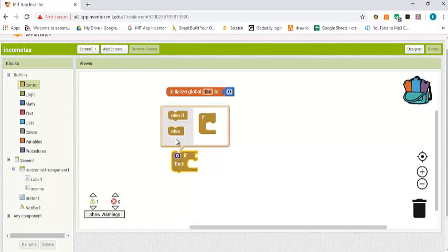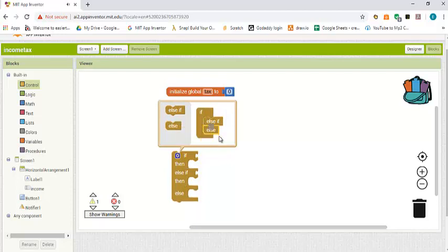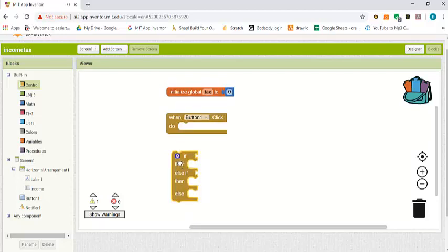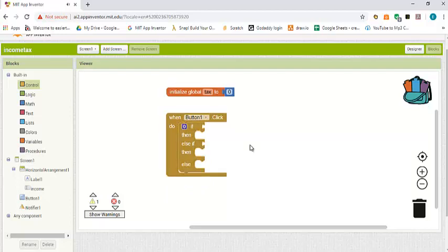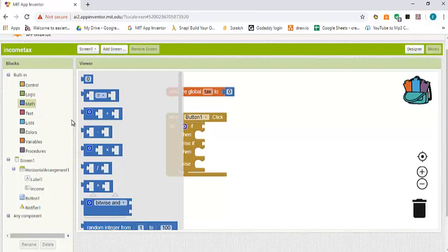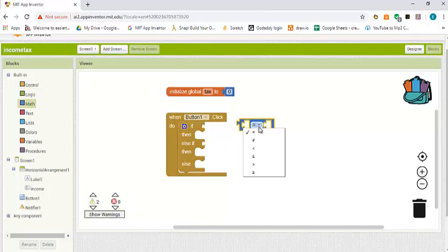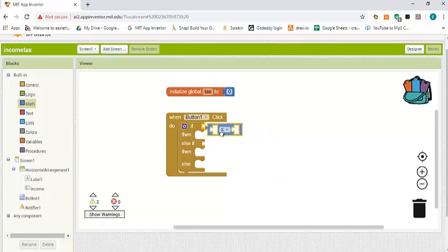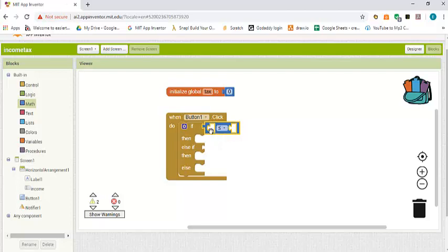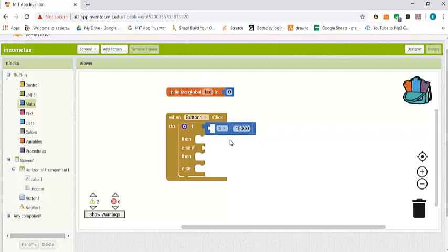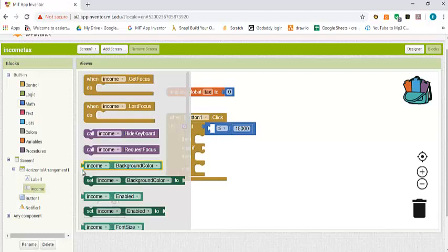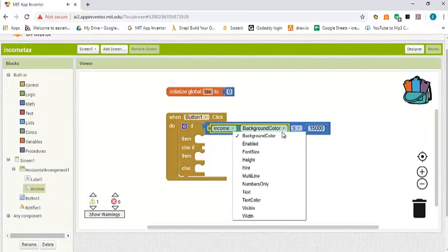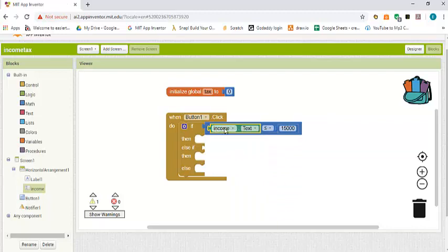We go to control and drag and drop a block of if, then add an else-if and another else-if. The first thing we want to check is if income is less than or equal to fifteen thousand, so we go to math and bring one of the comparison blocks and change it to less than or equal. We duplicate it and set the value to fifteen thousand, then bring in the income text box.